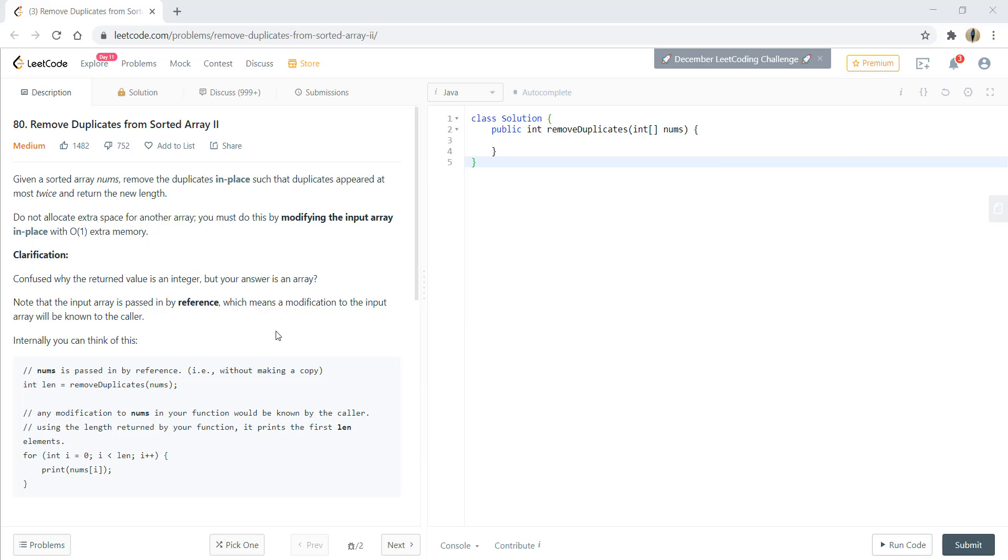Hi guys, welcome to Algorithms Made Easy. Today we'll be solving the question Remove Duplicates from Sorted Array Part 2. Let's go through the question. Given a sorted array nums, we need to remove duplicates in place such that duplicates appear at most twice and return the new length.